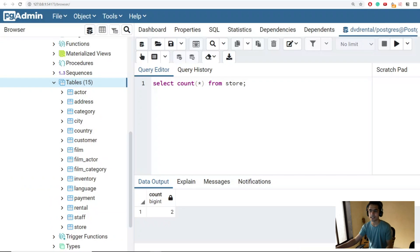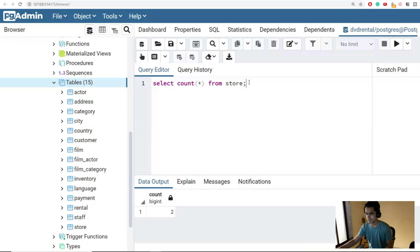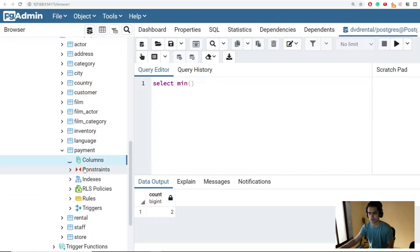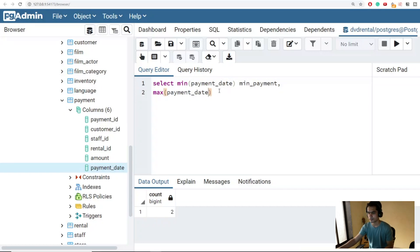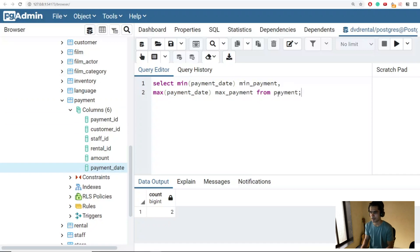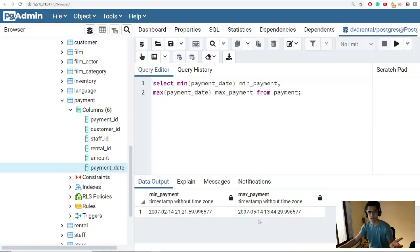Now let's find the range of data we're dealing with. Inside the payment table we have a payment_date column. We can find the first and most recent payment by running: SELECT MIN(payment_date), MAX(payment_date) FROM payment. Running this shows our data ranges from February 4th, 2007, to May 14th, 2007 — about two to three months of data.